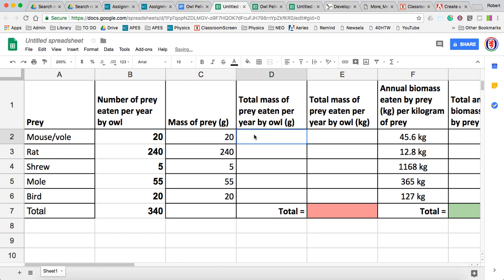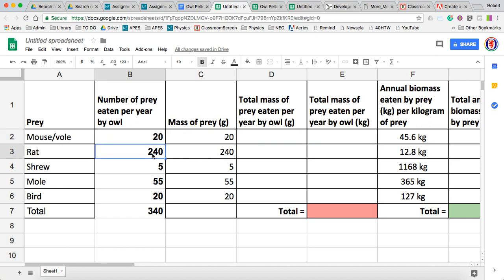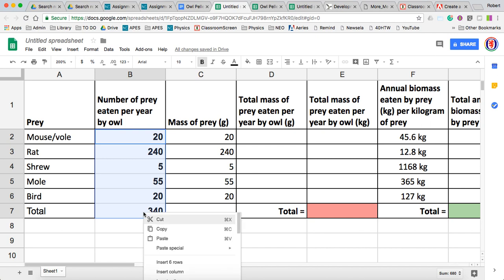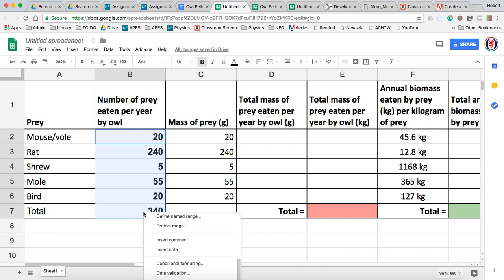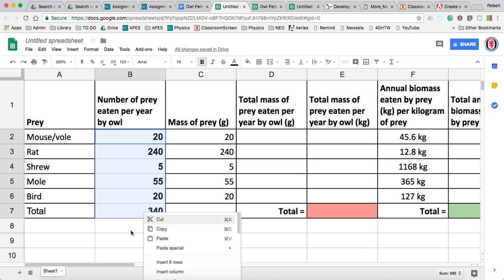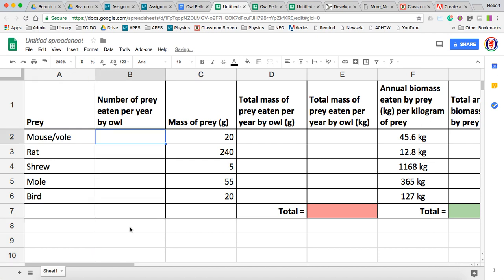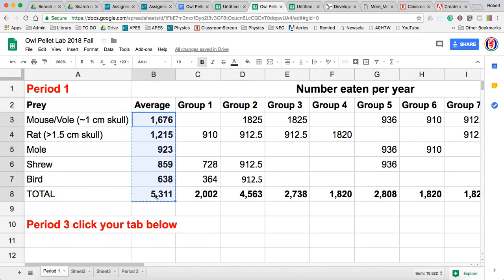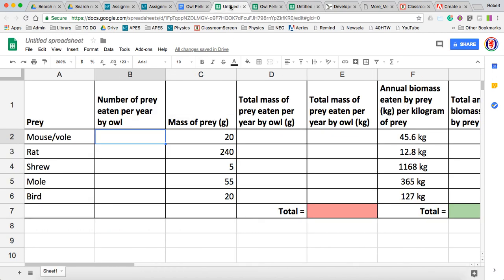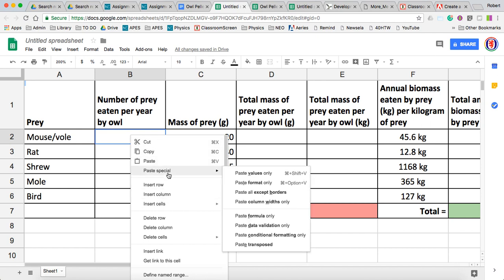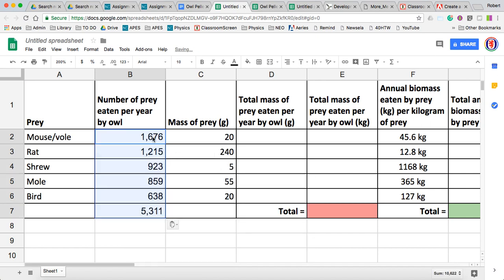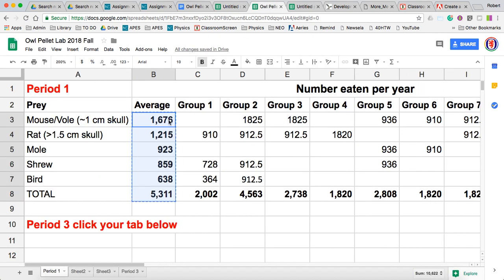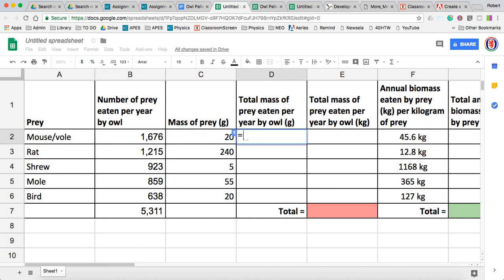Oops, it didn't like that. So we need to step back for a minute. Before we go and paste this in, we're going to do a special kind of paste. To backtrack and remind you: we took our data from class, highlighted it, did copy, and then we went over here. This time we're going to do paste special — paste the values only. So now it's no longer referencing the cells that we took it from.